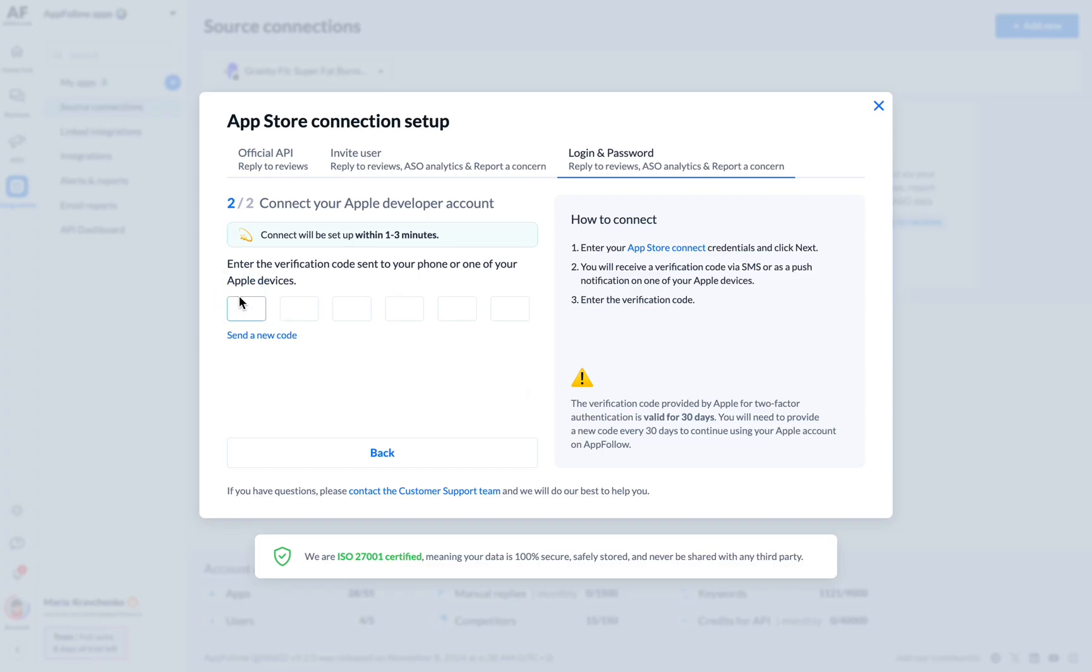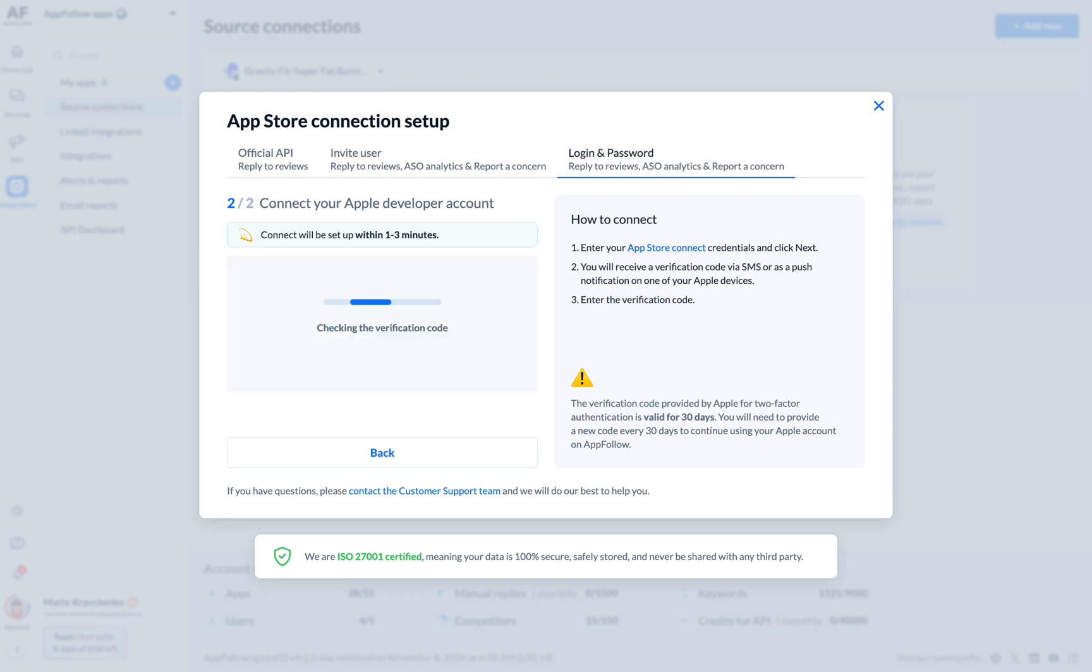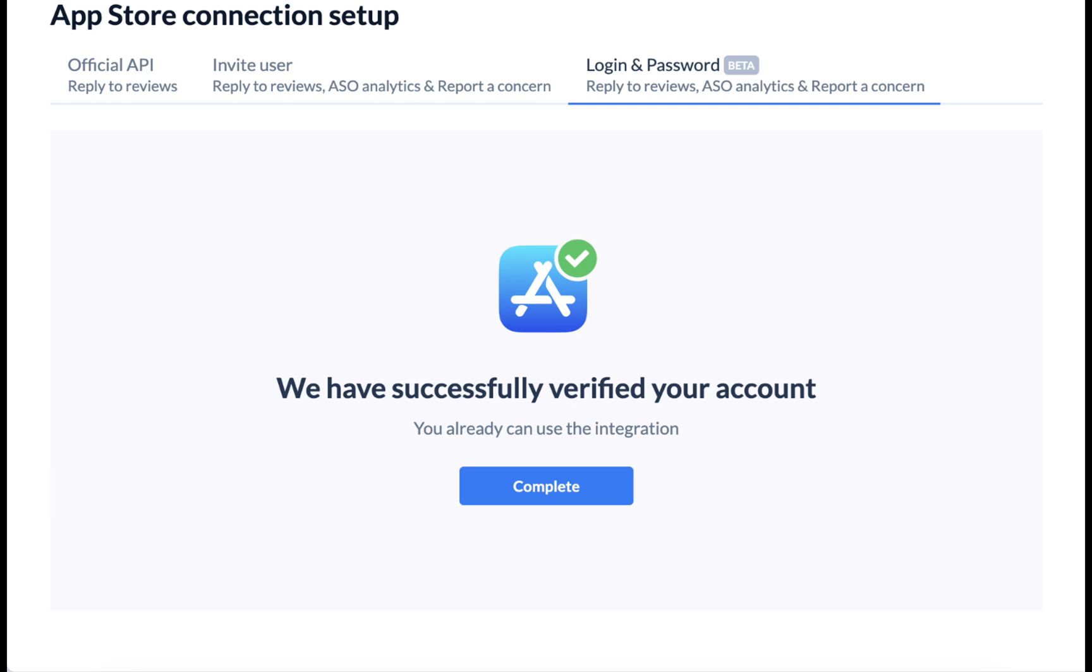You will receive a verification code via SMS or as a push notification on one of your Apple devices. Once verification is complete, your connection with the App Store will be configured and ready to use.